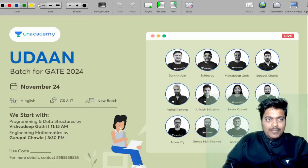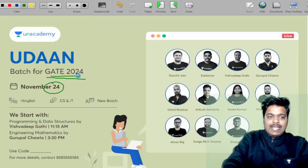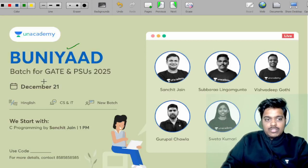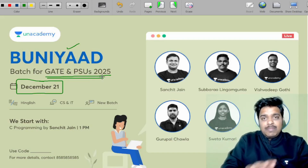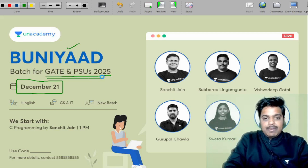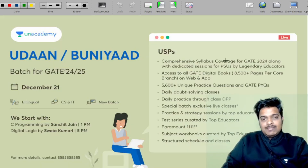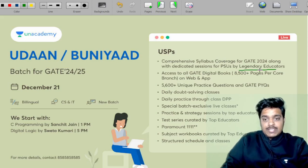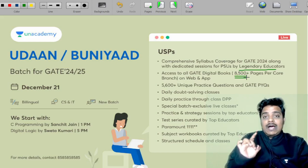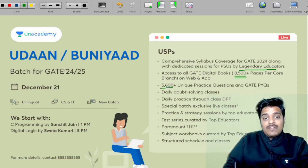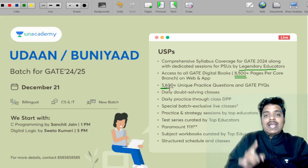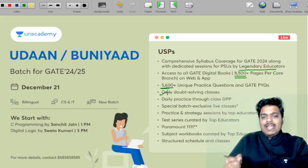There is a new batch launching on 24th November for GATE 2024, and another batch called 'Buniyaad' launching on 21st December for GATE and PSU 2025. These are among the best batches for GATE CSE preparation, taught by legendary educators, with access to 8500+ pages per branch and 5600+ unique questions.